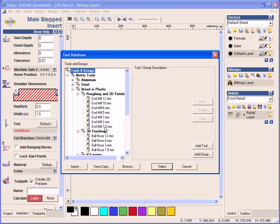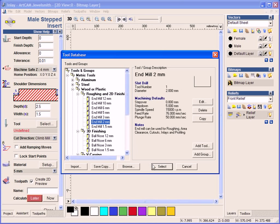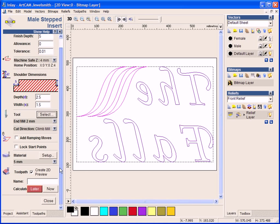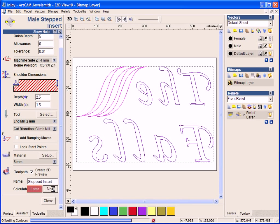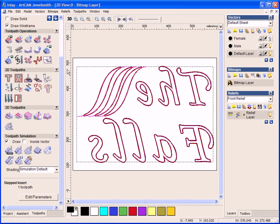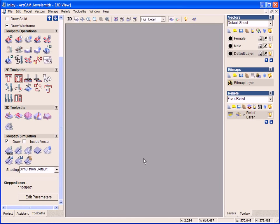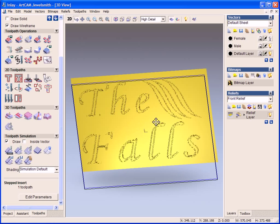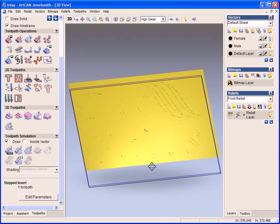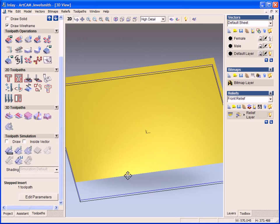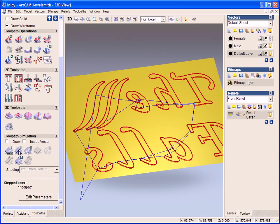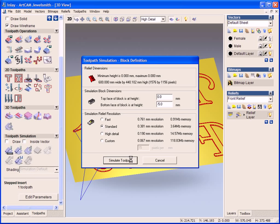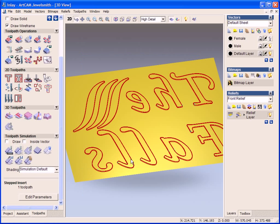Again we will use that 2mm end mill tool. And again I will calculate this. So again we will take a look at it within the 3D view. We will reset our simulation and then just re-simulate it with the male version.